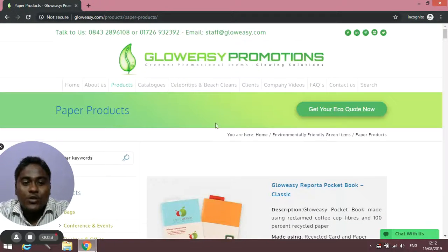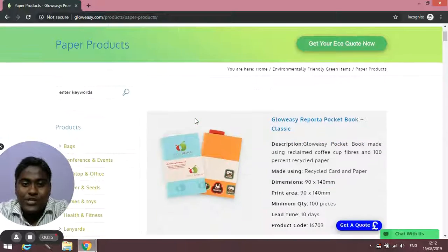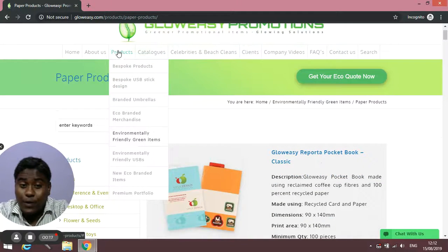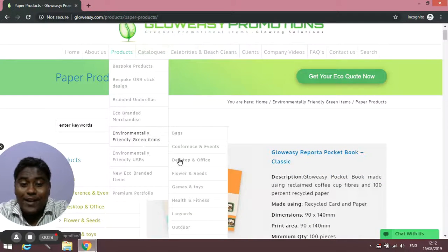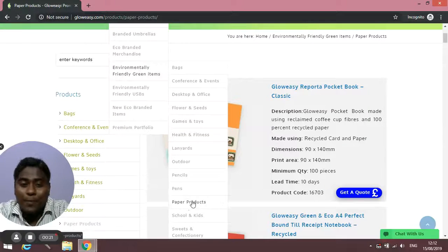For this you need to go to our home page and from there you have to go to products, environmentally friendly green items, and then paper products.